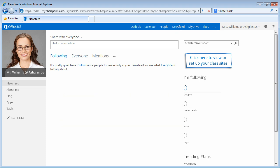Let's start by following a teacher colleague and one of the students in our class. To start following people, simply click the number above the word People in the right-hand navigation pane.